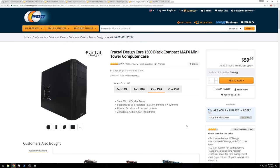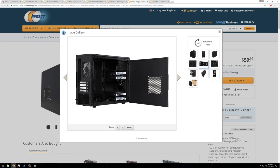For the case, I decided to go with the Fractal Design Core 1500, and it's a little bit expensive for this type of build coming in at $60 plus shipping, but I feel like it's actually kind of worth it. My rationale with computer builds has always been there are certain parts that you really shouldn't cut out on, and the computer case, in my mind, is one of those.